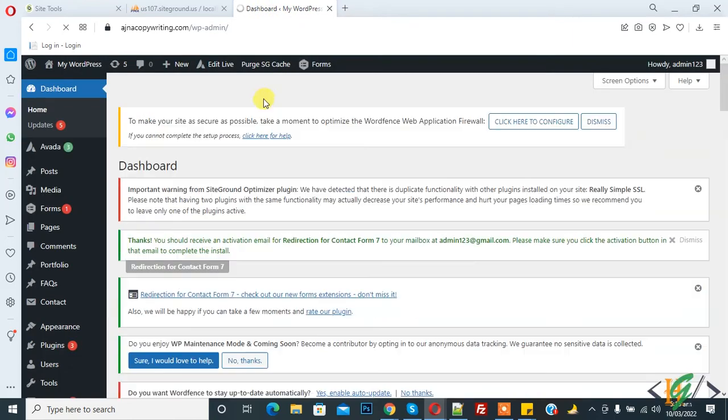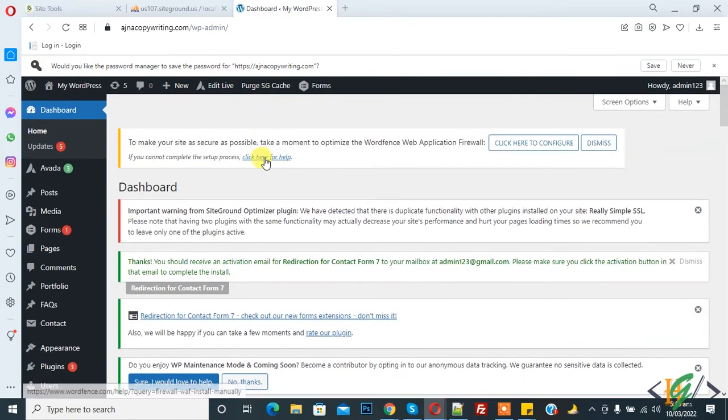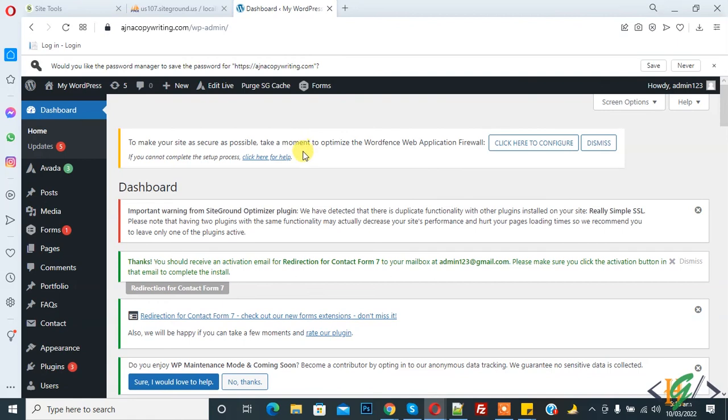So now login is successful. In this way you can reset your password through phpMyAdmin in case you forget the password.